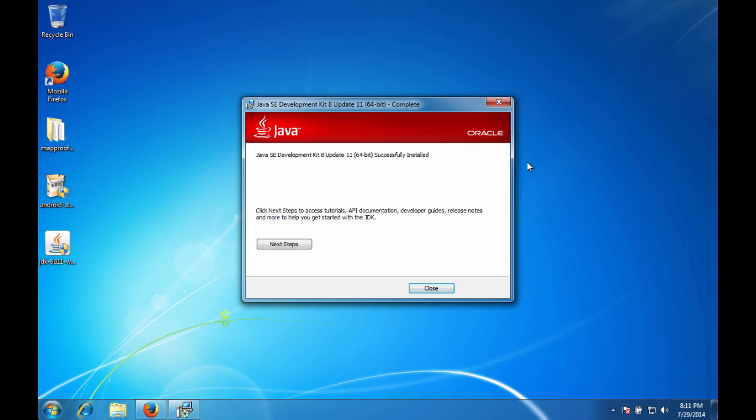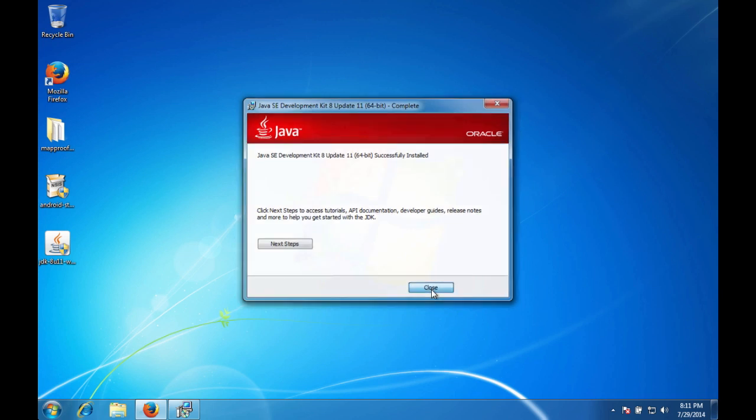And after a few minutes, depending on the speed of your computer, the JDK is finally done. So you can go ahead and hit close. And now let's move on to the Android Studio install.